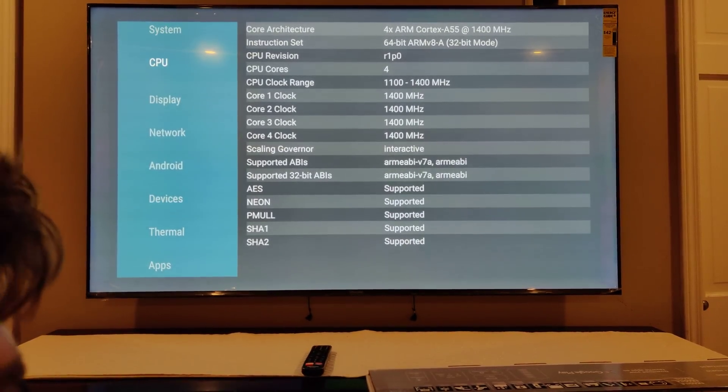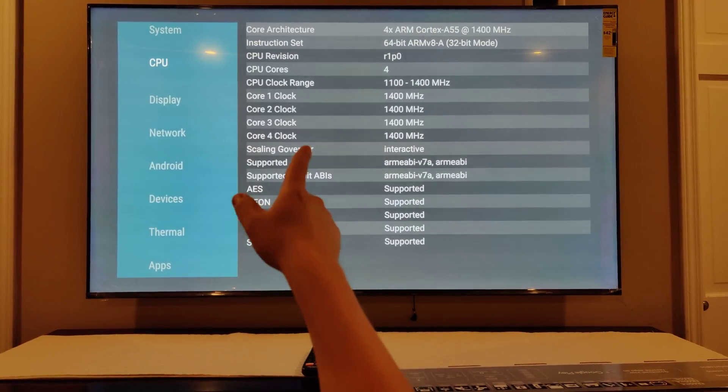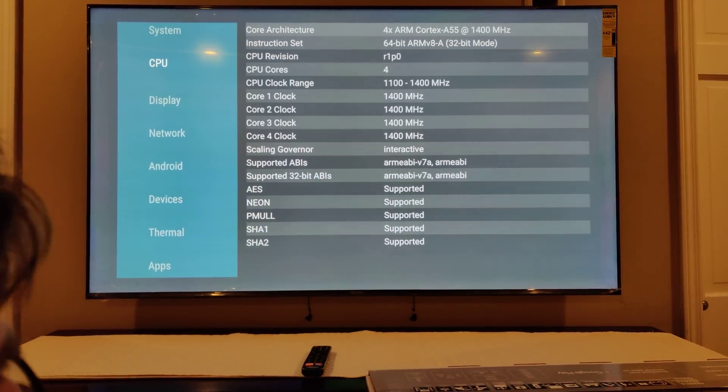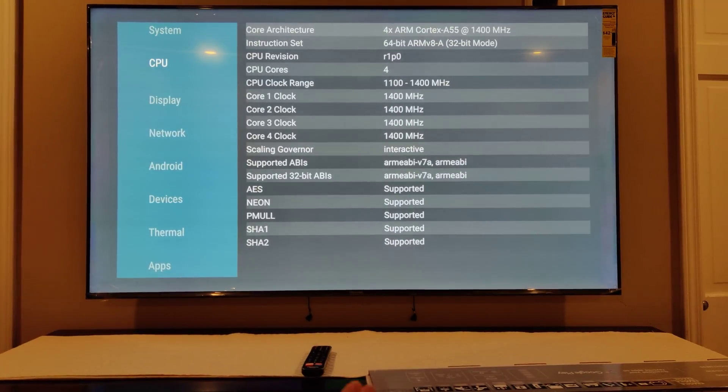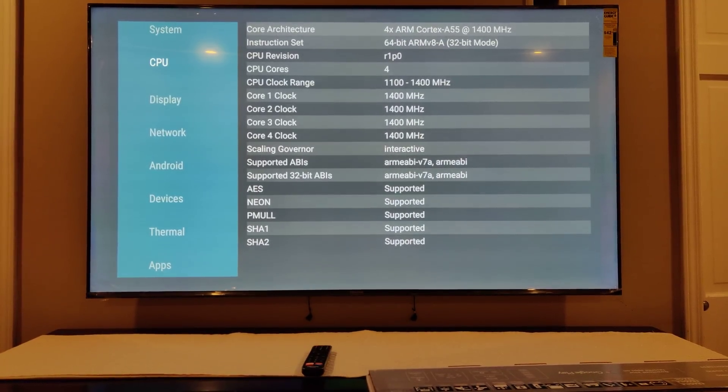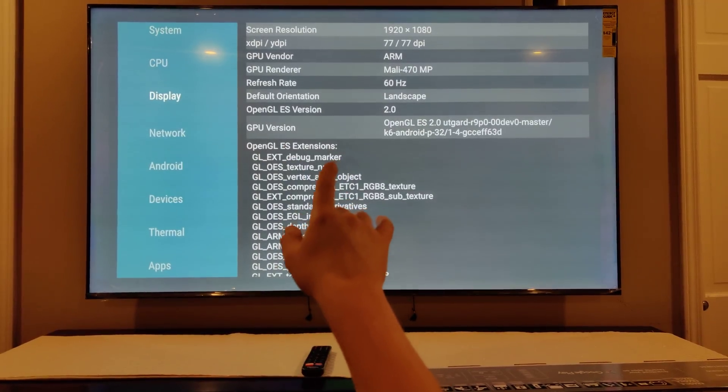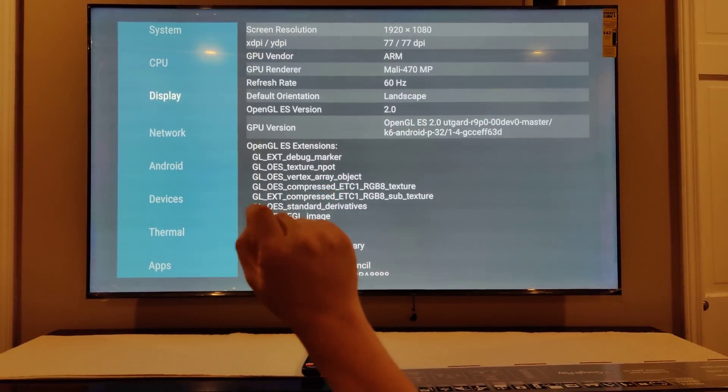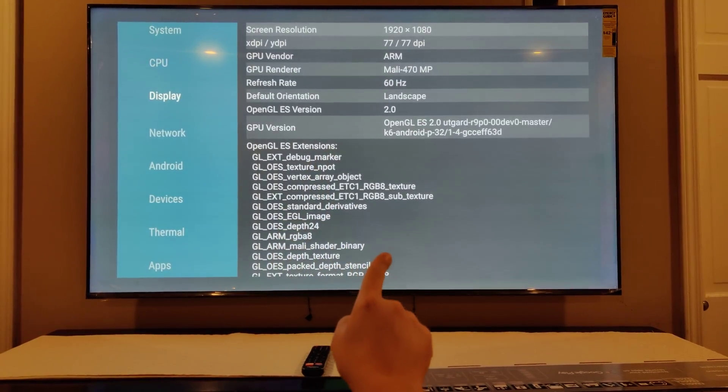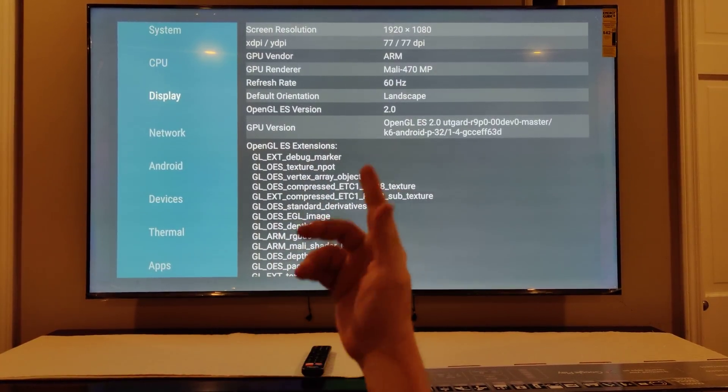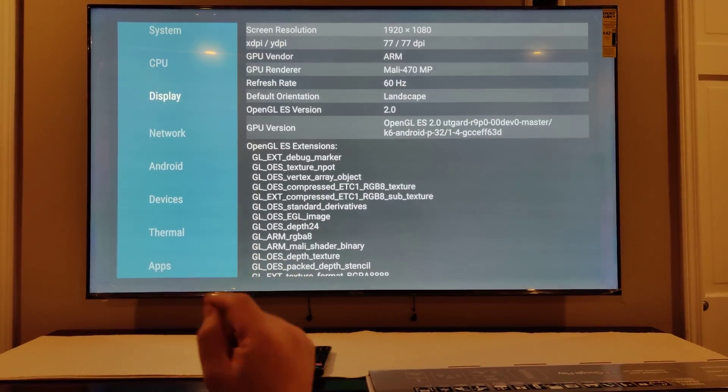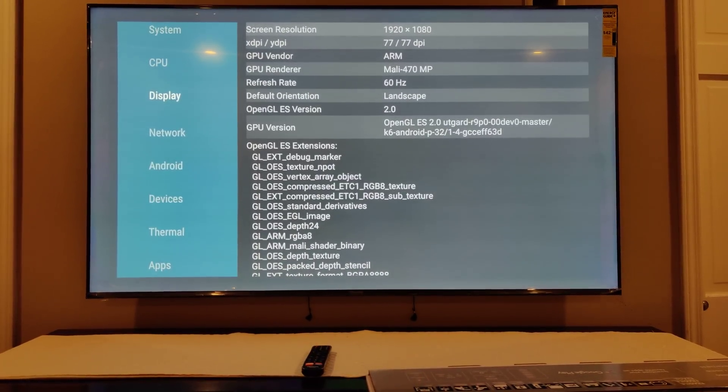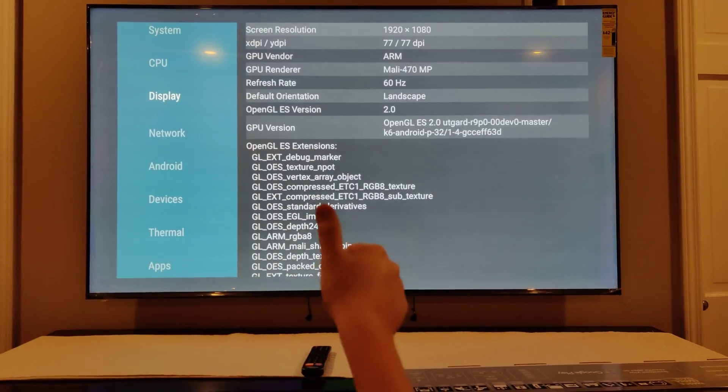We have four Cortex A55 at 1.4 gigahertz. I haven't really seen anything governor sent a directive. You can see right there display. We are using the Mali 470 GPU. The display is earnestly reporting itself as 1080p, so the DPI is halved of what it should be.